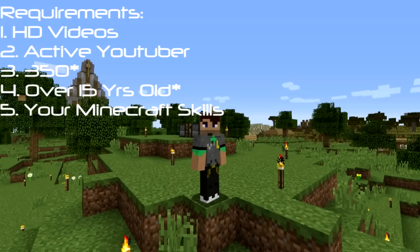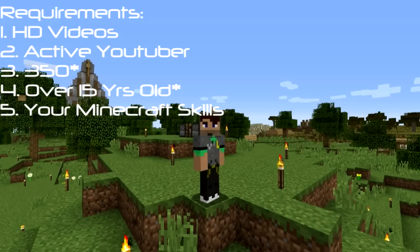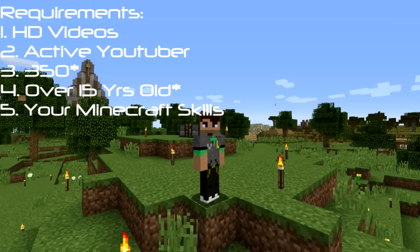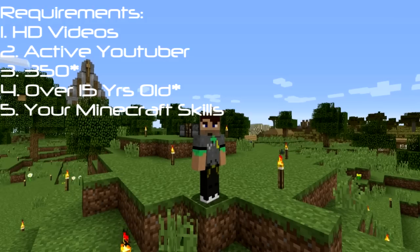That is it for the requirements. To send your application, you need to upload it to your channel and then comment below saying you've uploaded your application. I will go to your channel, look for the application, send it to all the other Kronos members, and we'll review it. We'll give it probably a couple of days before we start denying people. When someone is denied, I'll give them a reason why. No matter how many applications there are, I will get back to you — you will find out if you've been denied or accepted. If after a few days you haven't had a response, I'll post a comment saying we're still deciding.